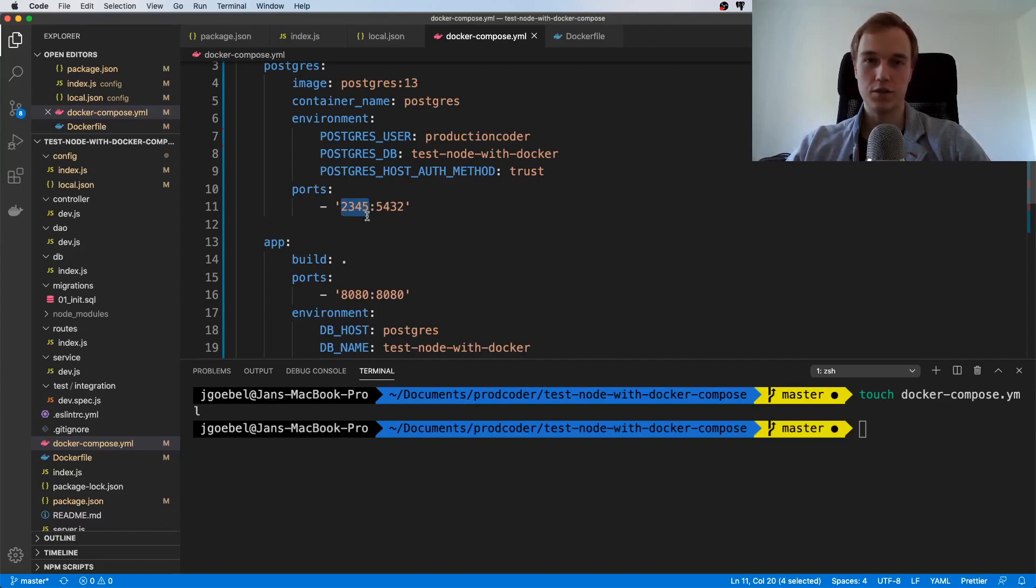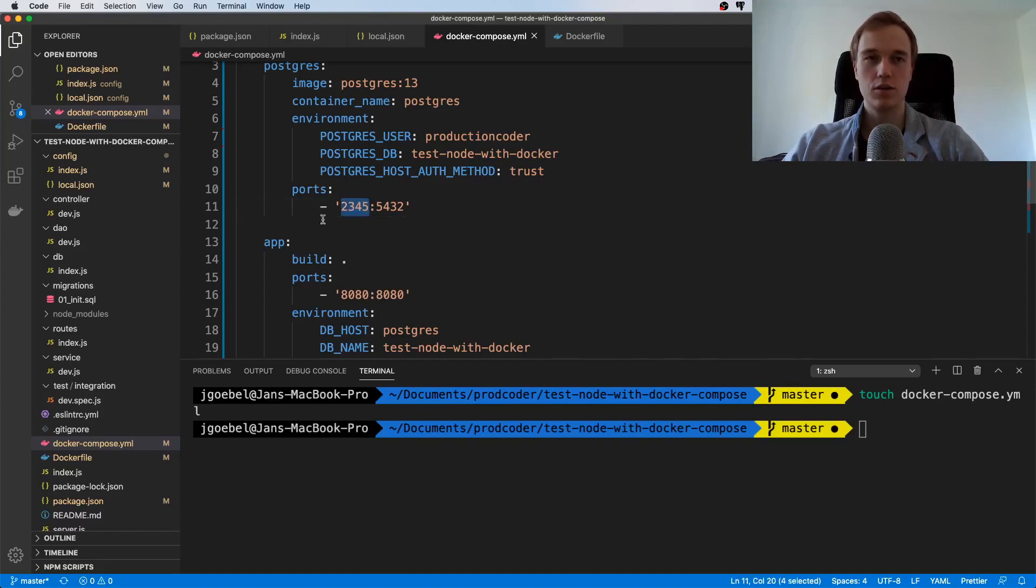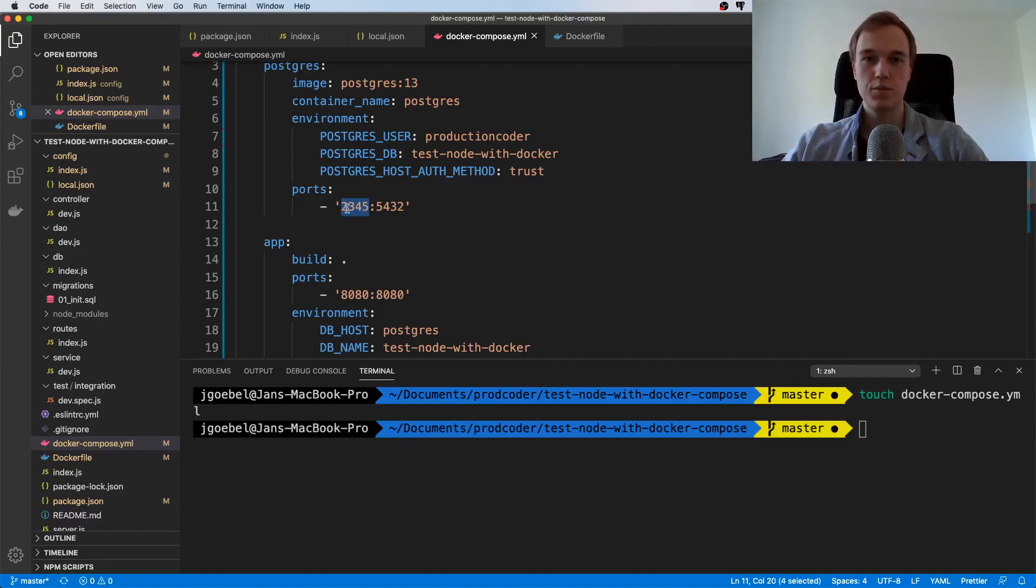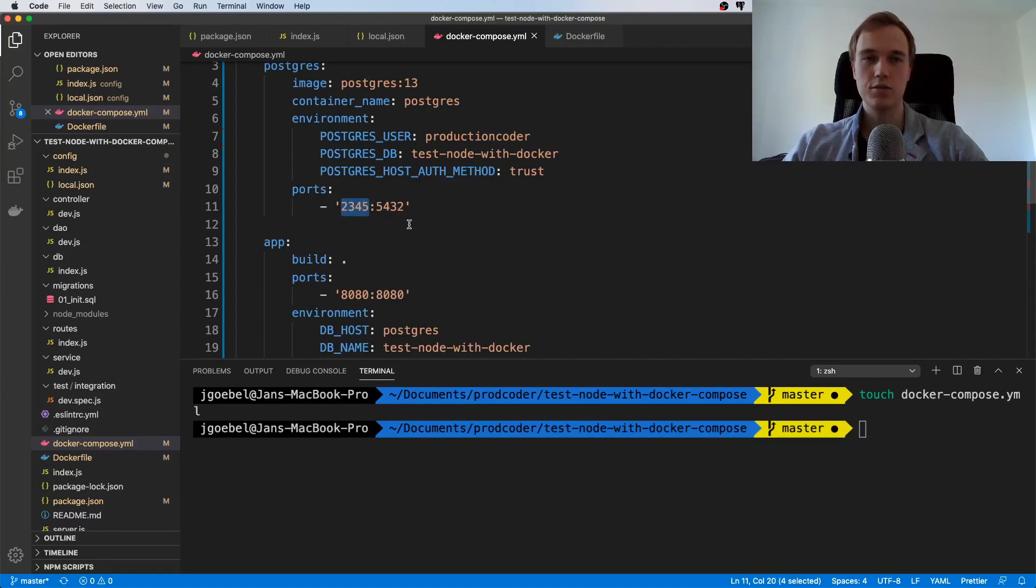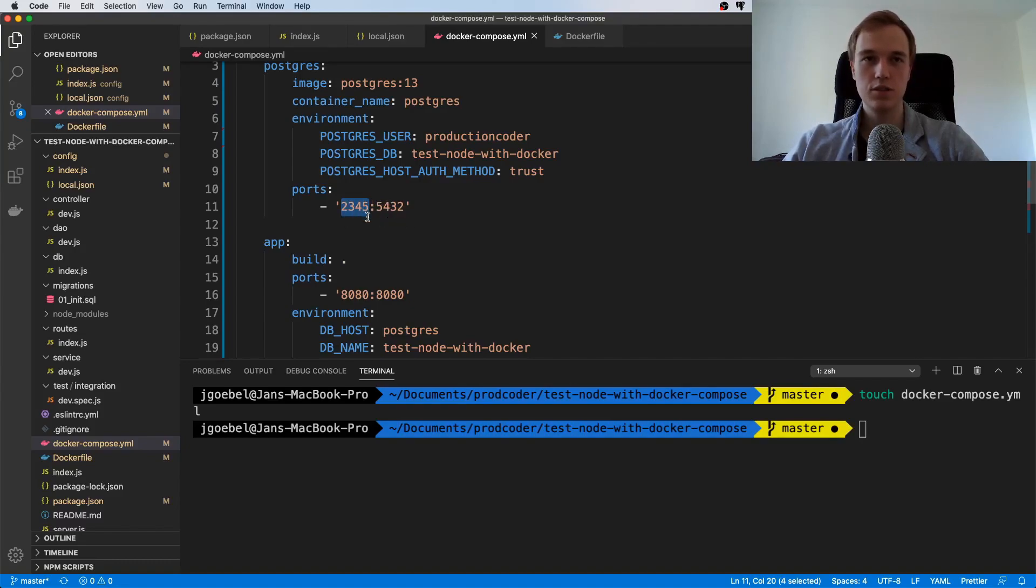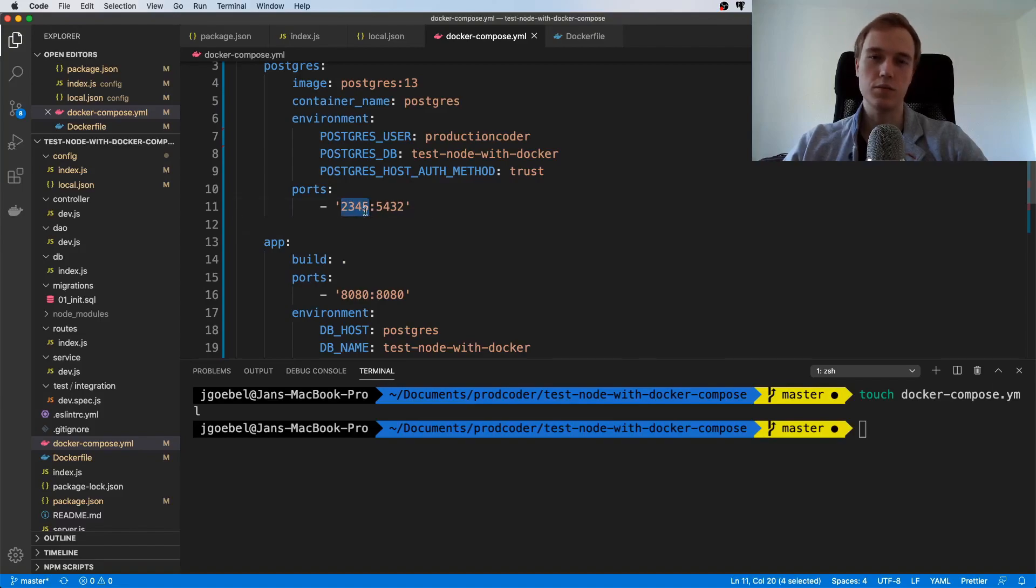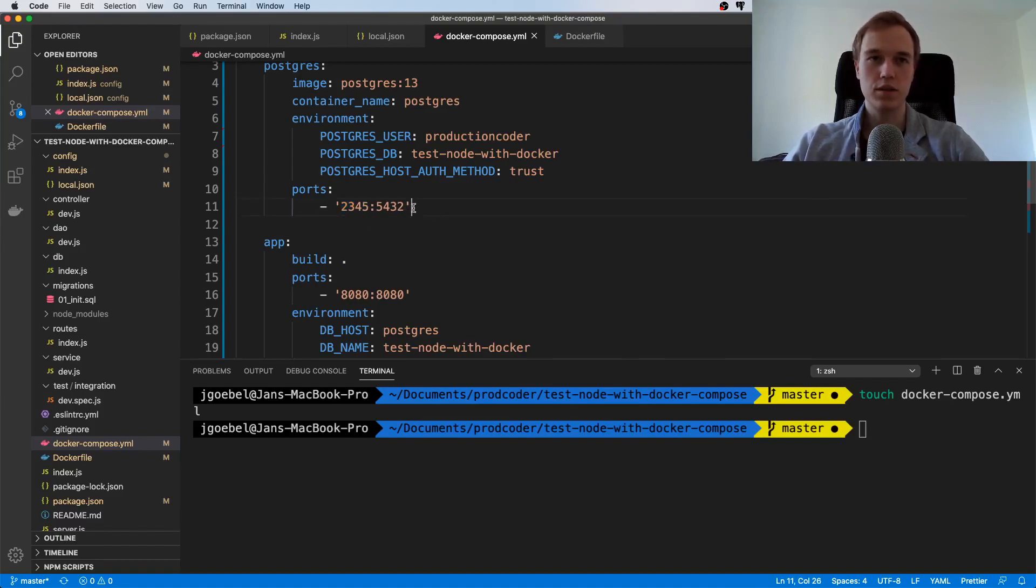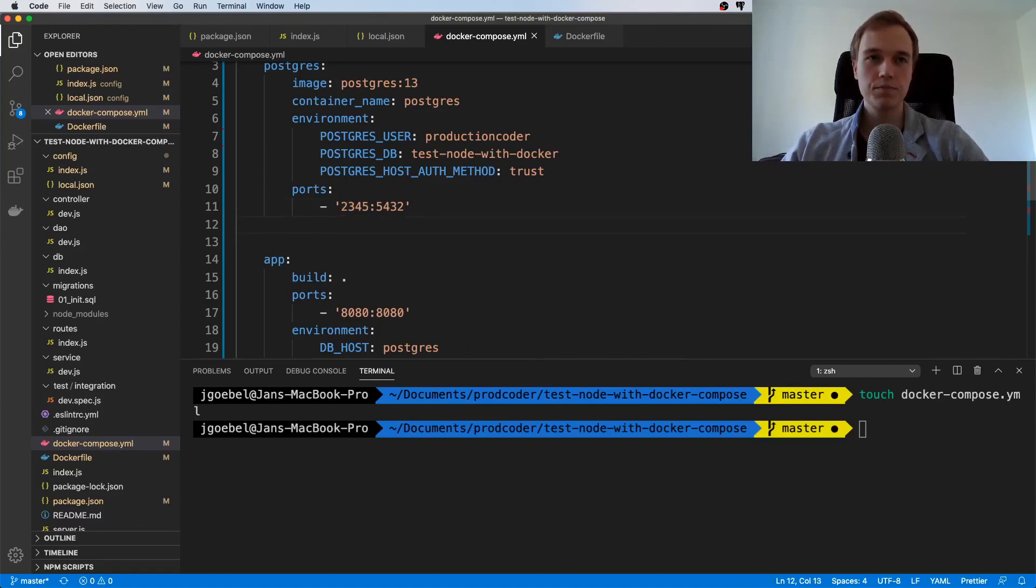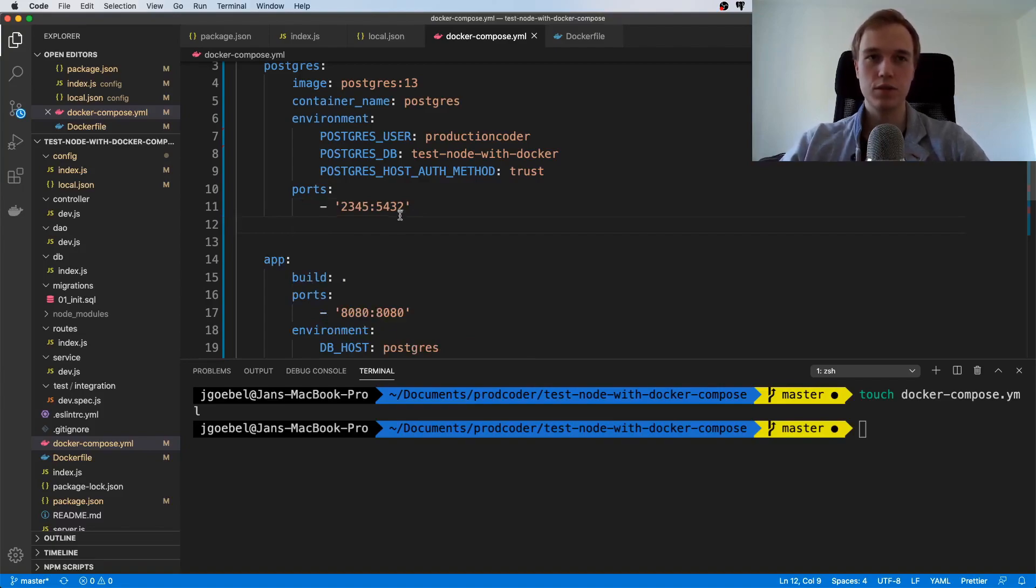We are going to need this later on for testing because when we run npm tests we're going to hit the Postgres container. In order to actually get to the database we need to be able to reach it, so we need to expose it.